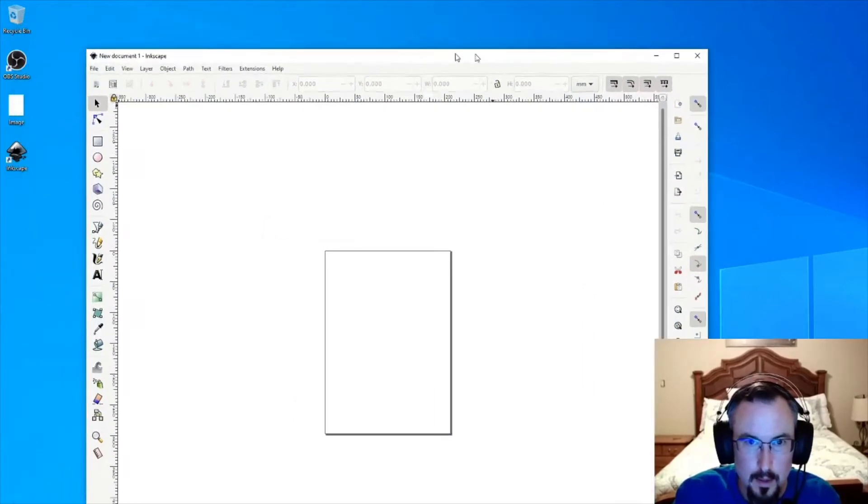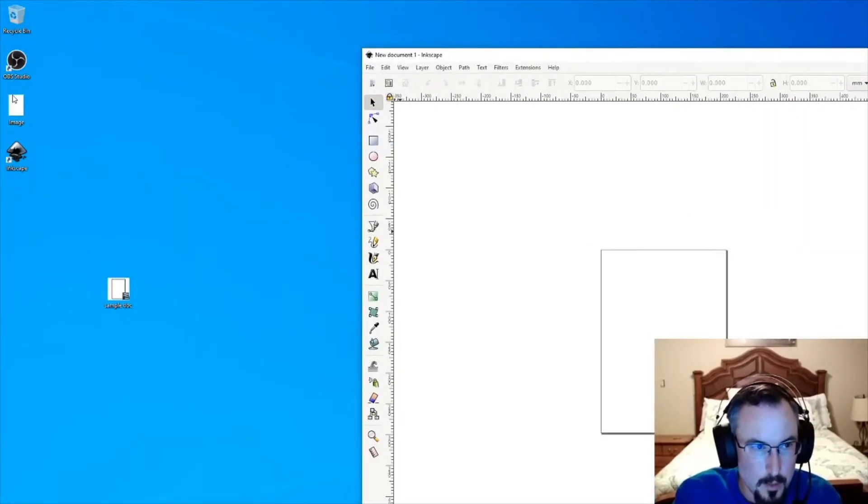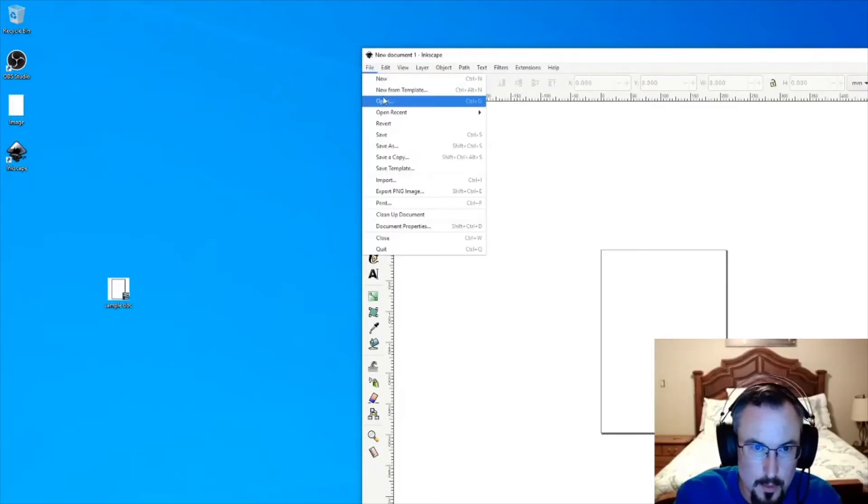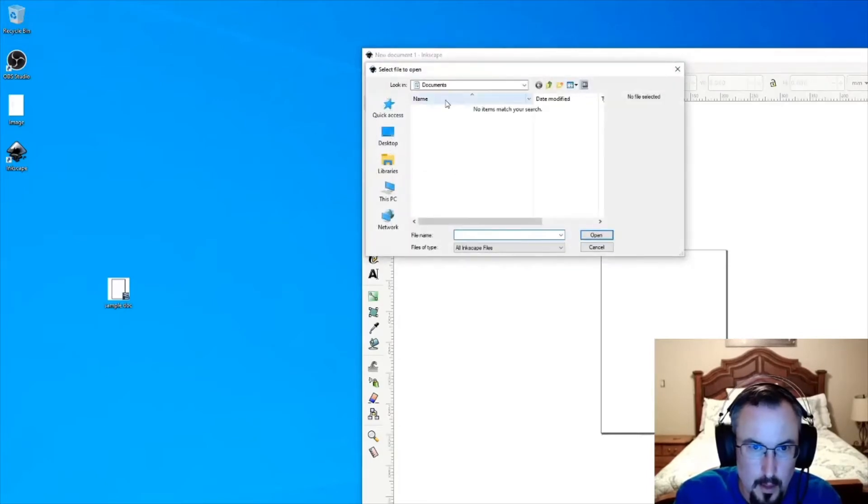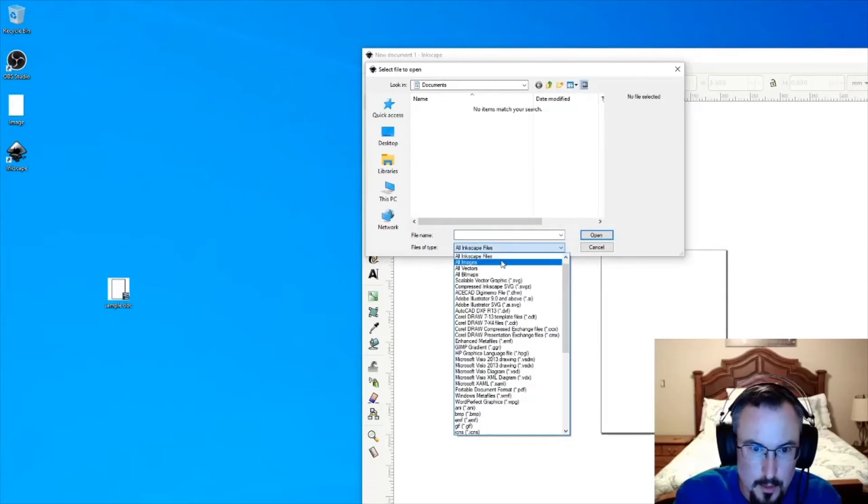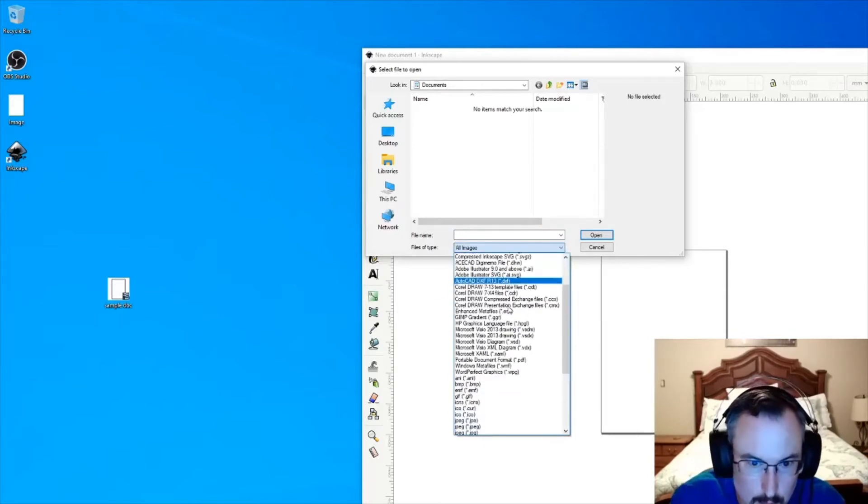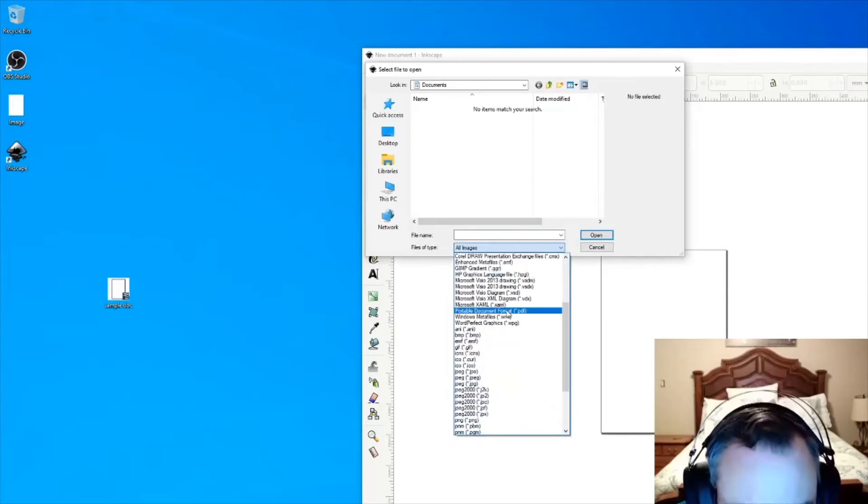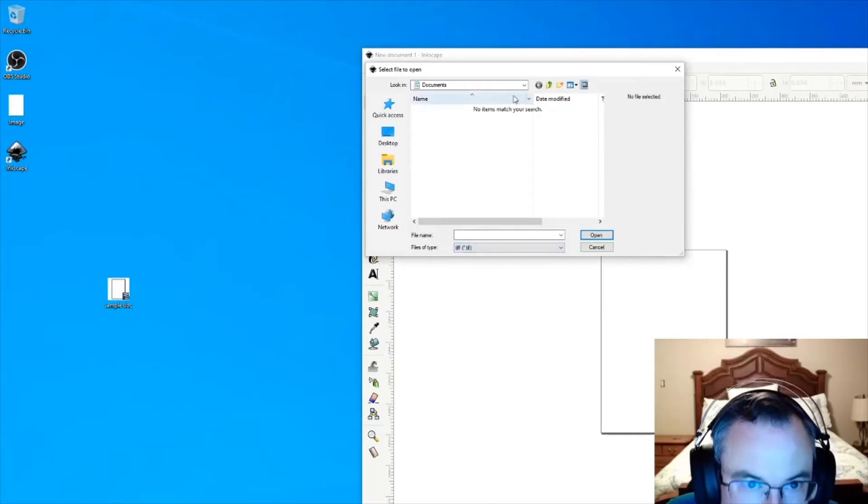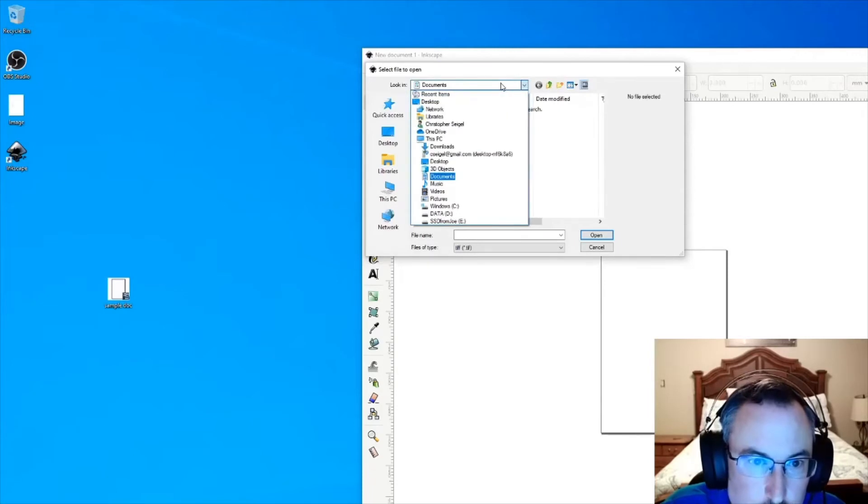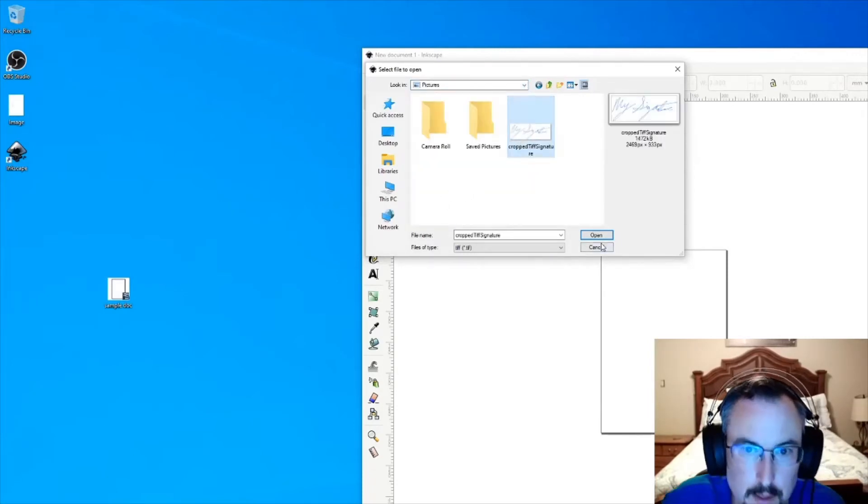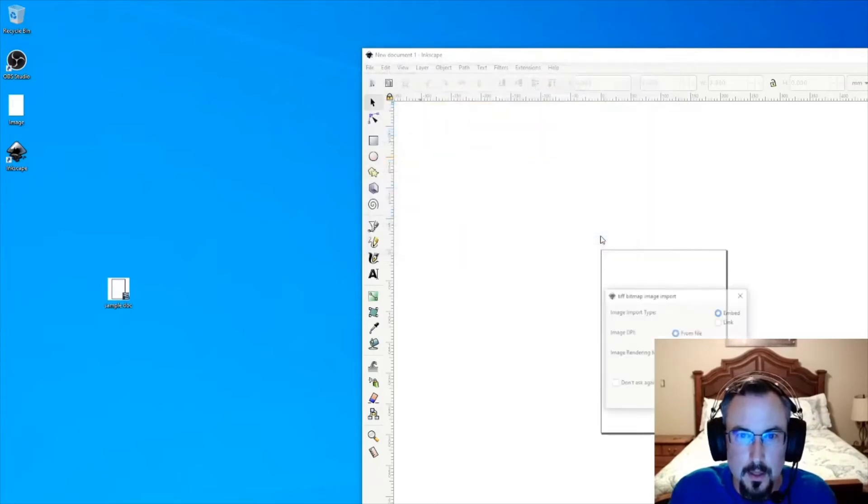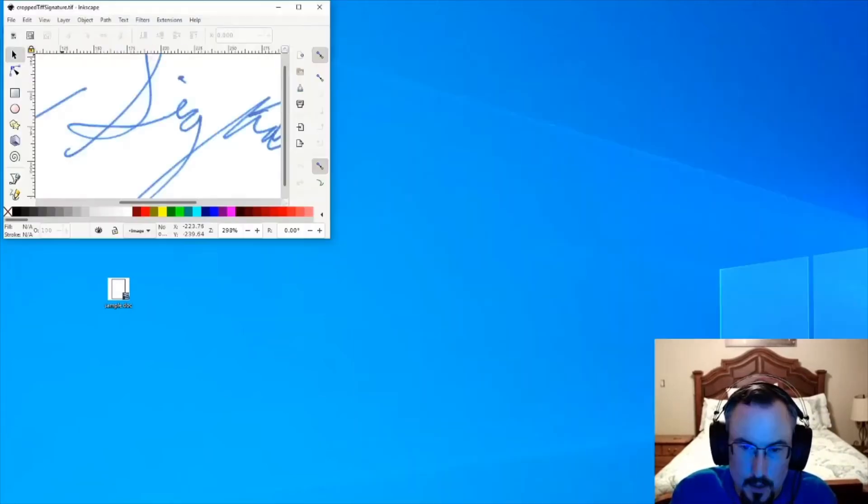Here it is. Go ahead and take your TIFF image—not the original, but the one that you've cropped. You'll have to change it to either all images, which may work, or you may have to specifically say TIFF. I actually put it in the Pictures folder. There it is. You can just leave it on the defaults here—that's fine.